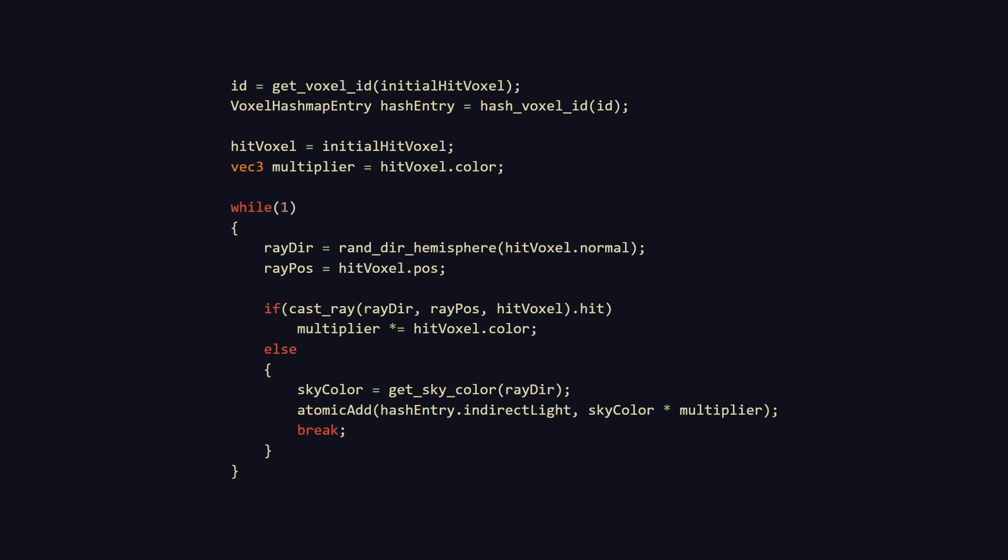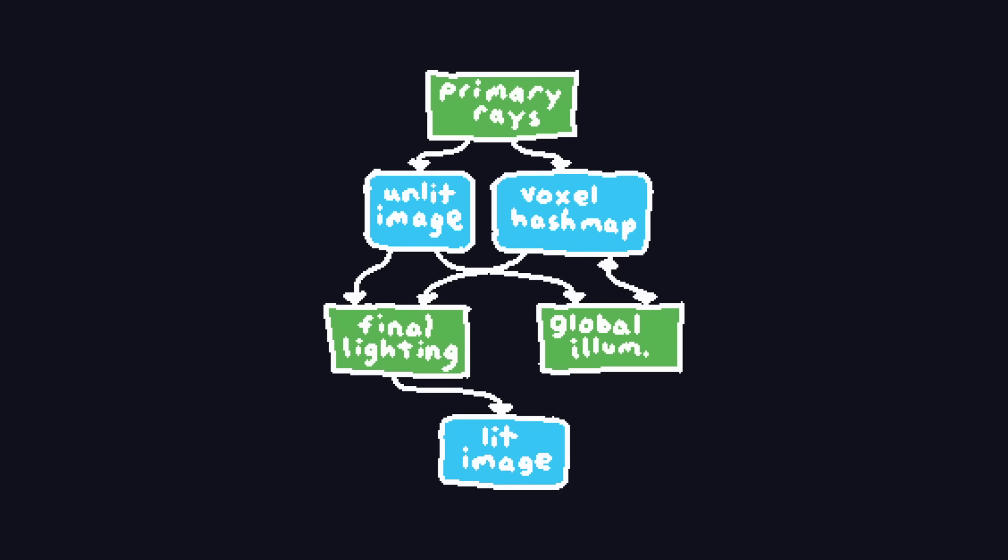We then iterate this process until a ray doesn't hit anything, going out into the sky. Once this happens, we multiply the sky color by the color of all the voxels we hit on our path, and atomically add this to the indirect light in our hashmap. Then, the final lighting shader just has to divide this light by numvisible, and we have global illumination.